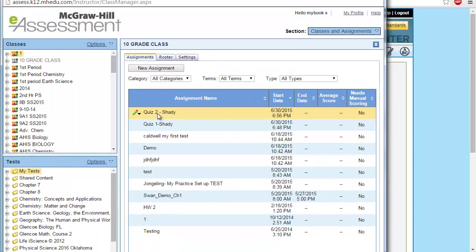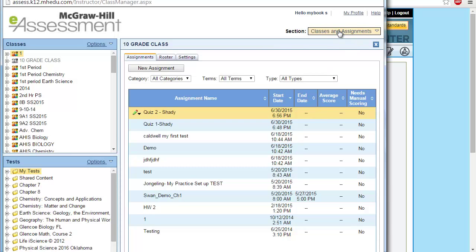You can find your assignment here. After your students are done from this assignment, you will find those details. This is how to assign specific e-assessment to one of your classes.